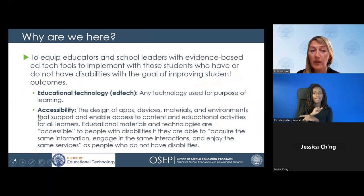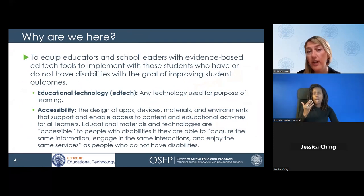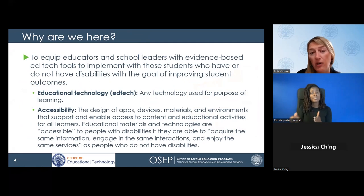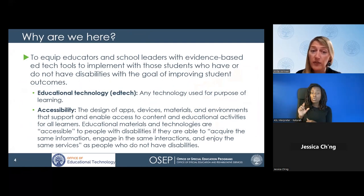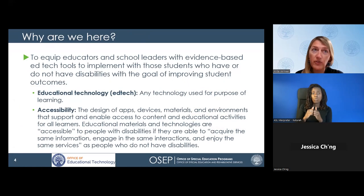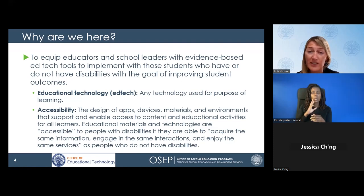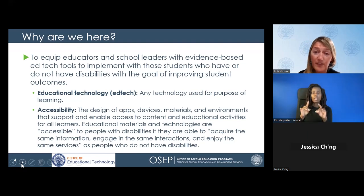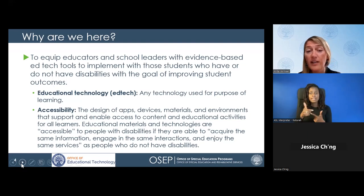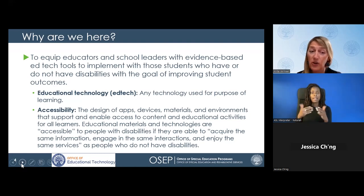The reason why we have put together these webinars is that we want to equip educators, school leaders, and other practitioners of early childhood education with evidence-based ed tech tools to implement with students who have disabilities, with the goal of improving student outcomes. A couple of terms we use in our world of technology: educational technology, known as ed tech, is any technology used for purposes of learning; and accessibility, which is the design of apps, devices, materials, and environments that support and enable access to content and educational activities for all learners.